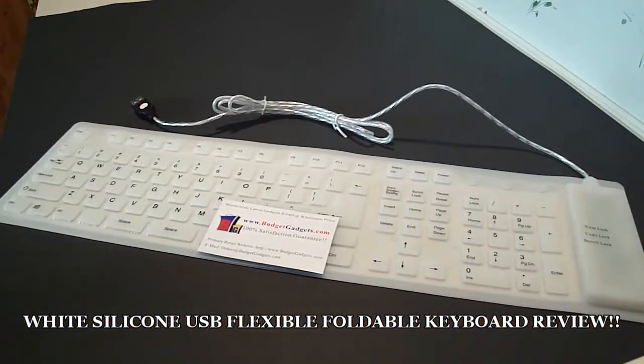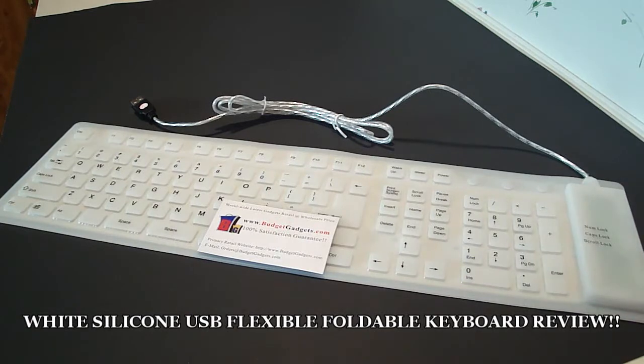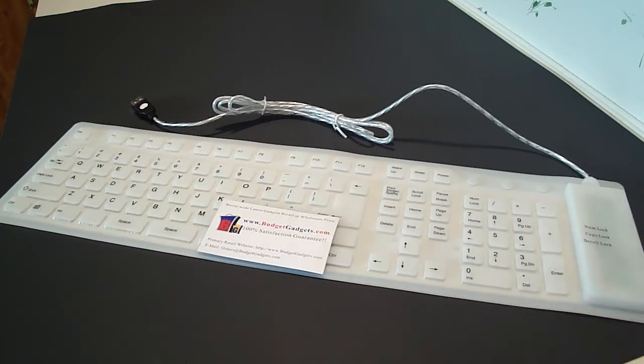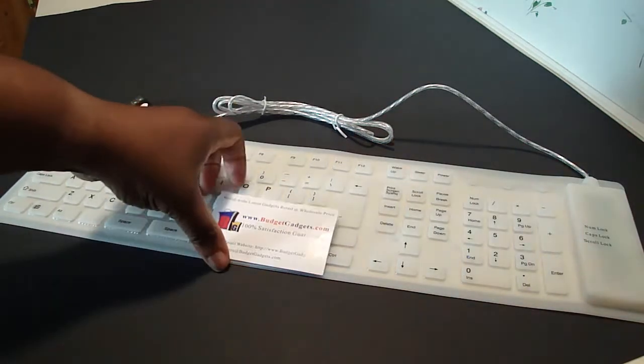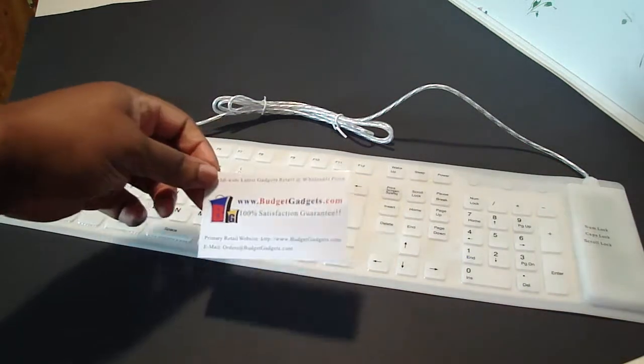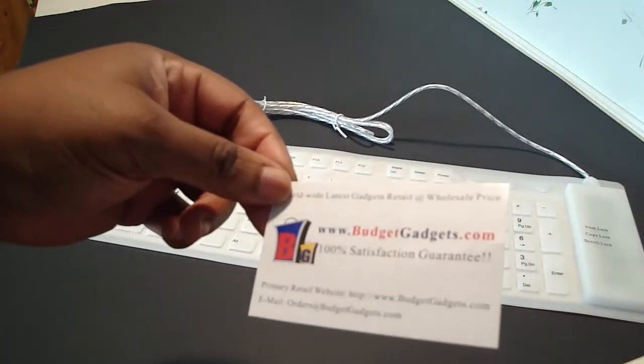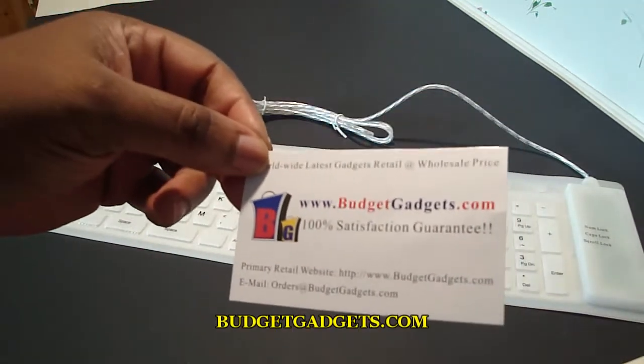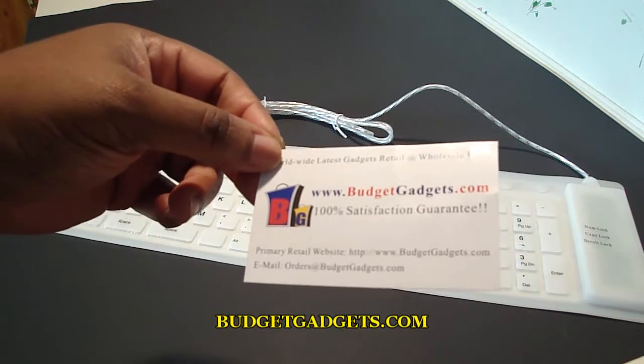Hey guys, GadgetGal38 here. How you doing? Well, I'm here today to do the review of the white silicone USB flexible foldable keyboard from BudgetGadgets.com. They have a business card here, so if you want to go to their website it is BudgetGadgets.com and it's a hundred percent satisfaction guarantee.